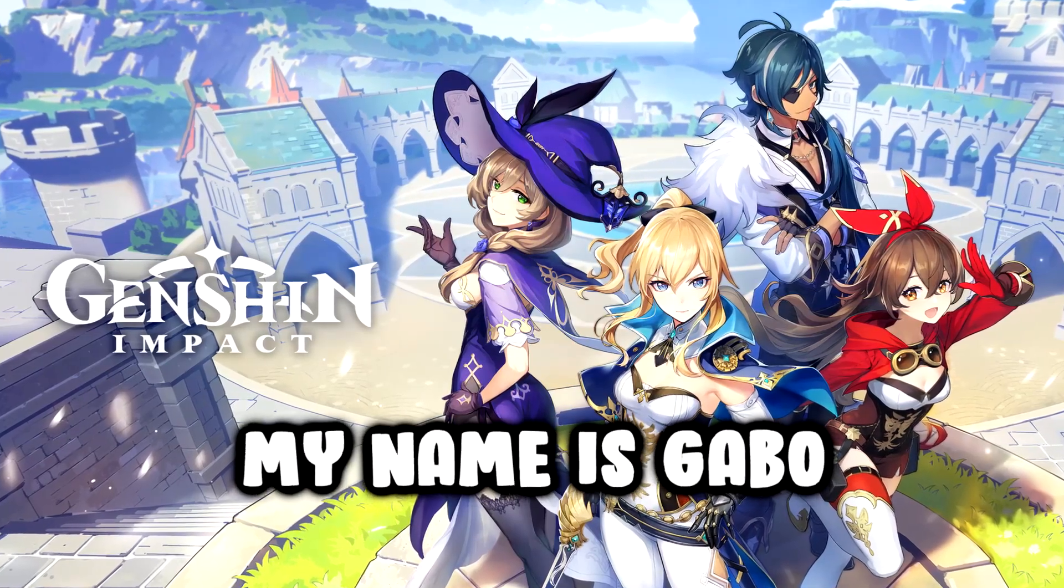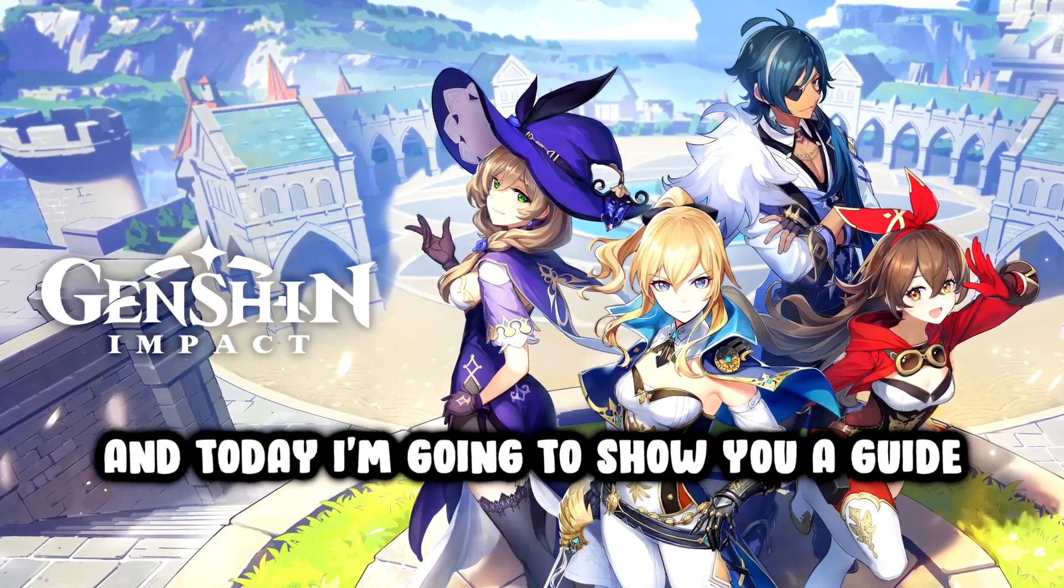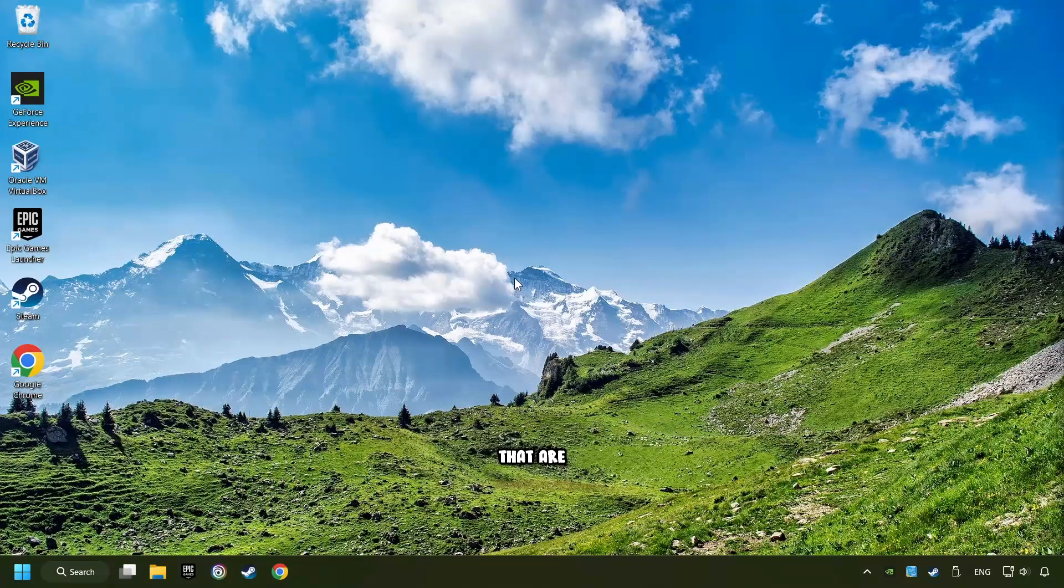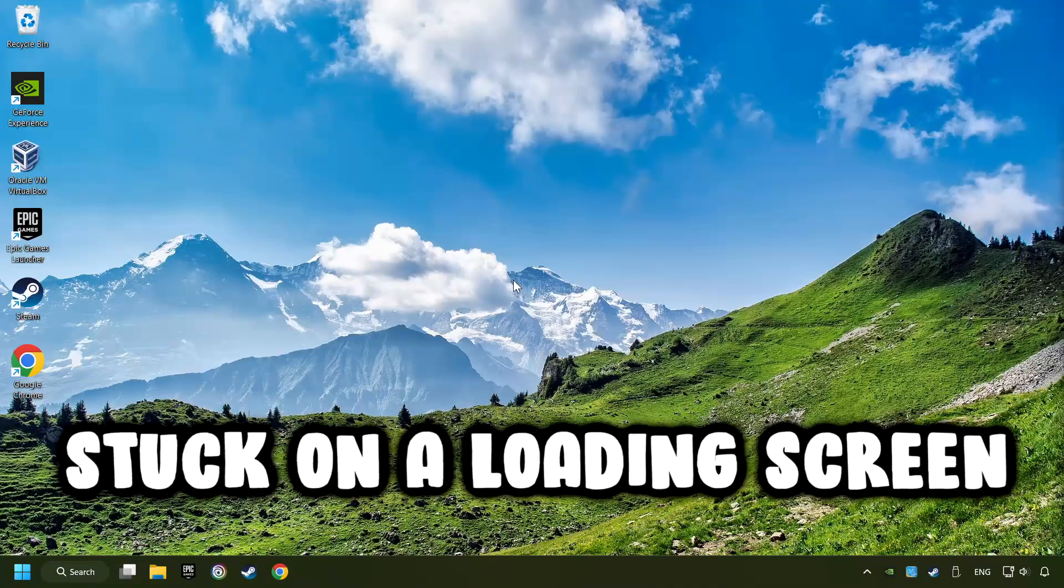What's up, my name is Gabbo, and today I'm going to show you a guide of how to fix games that are stuck on a loading screen.